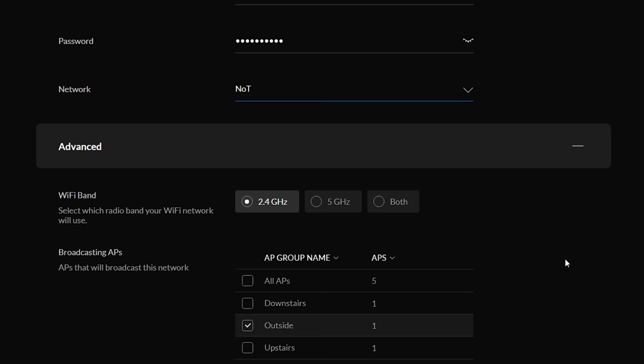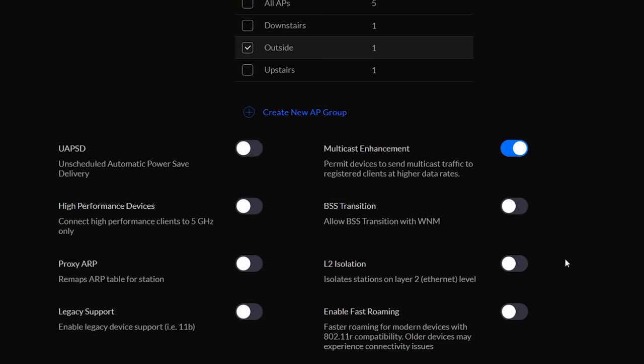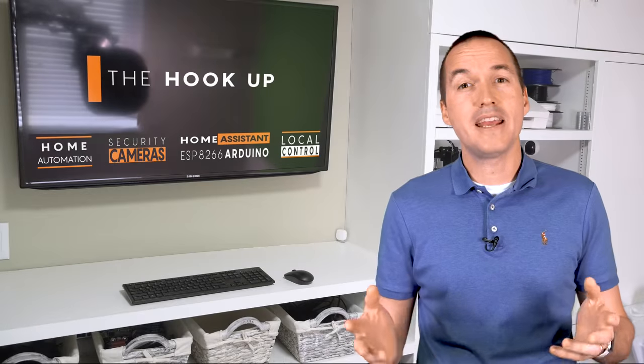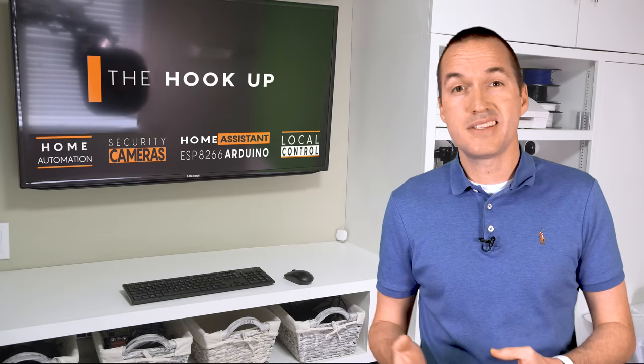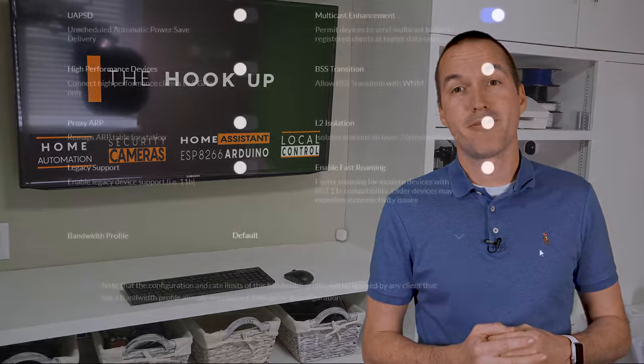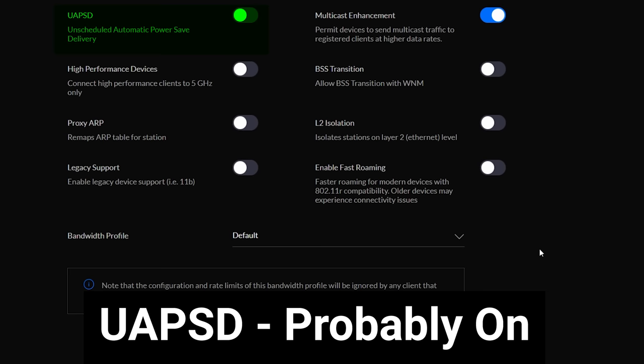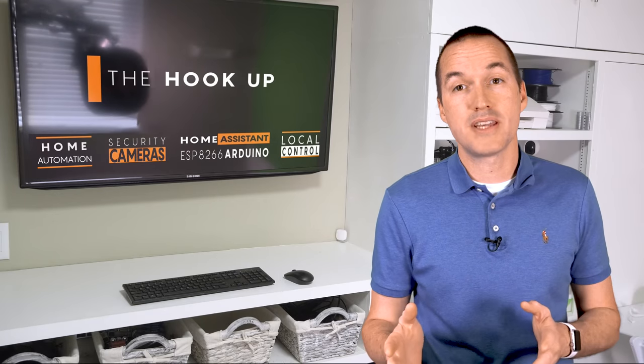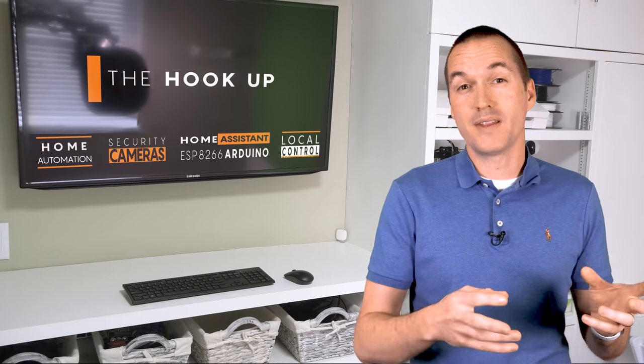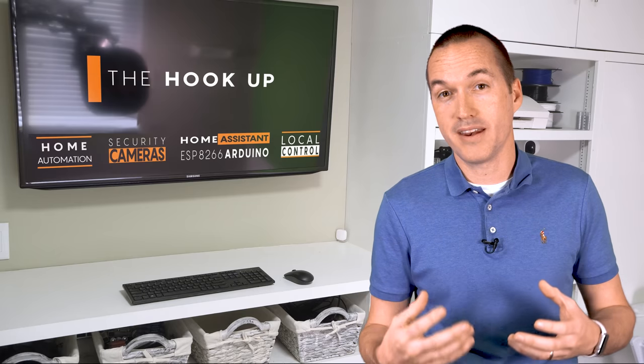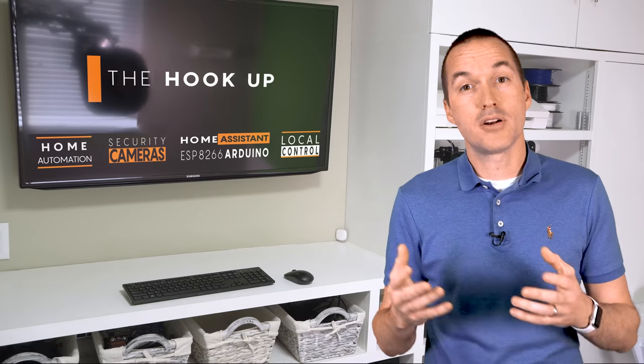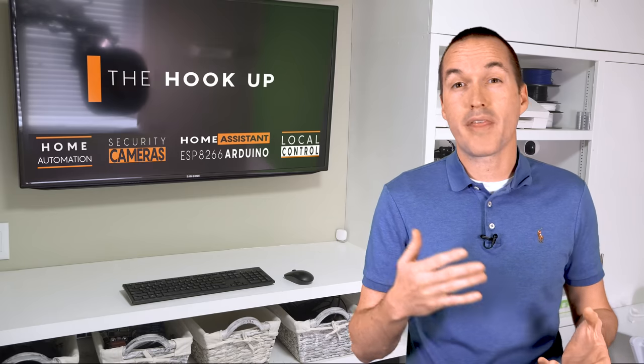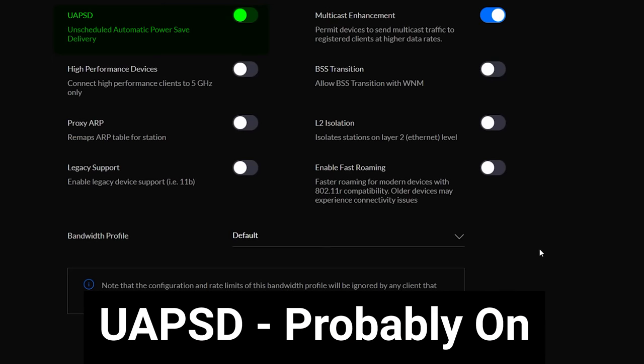Next are the advanced features. If I have one main gripe with UniFi, it's that a lot of their options are vague and require a decent amount of digging to figure out what they actually do. A general rule of thumb for any advanced feature is to turn it on and see if any of your devices respond negatively, and if they do, turn it back off. Unscheduled automatic power save delivery allows devices to tell your access point that they want to save battery. This allows the device to turn off its wifi radio for a longer period of time. In theory you should be able to enable this feature without any issue, but your specific devices will need to support UAPSD to see any benefits.